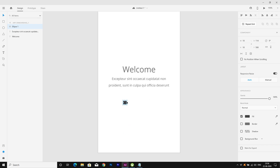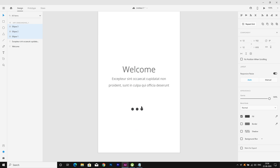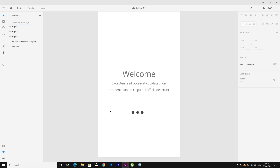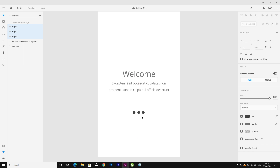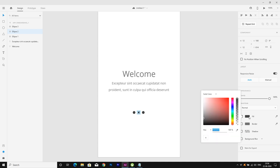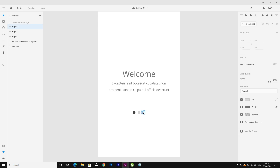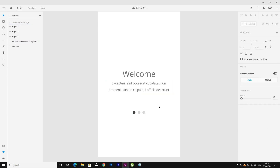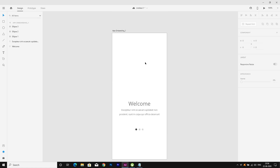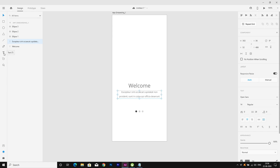Now I will copy the navigation dot and let's center it. I will change the color — making it a little bit gray, and this one also gray. I also need a next button here, so I will make it bold and place it on the right side.